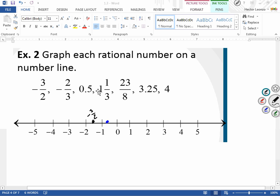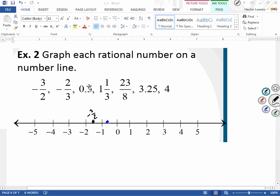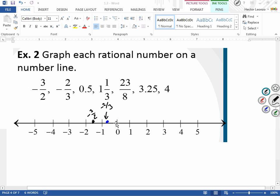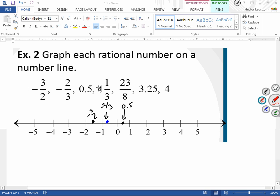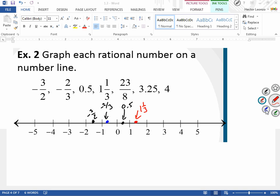0.5 is the same thing as one half. Because it's positive, I go to the right — one half means one of two jumps, so I do just one jump. This point here is 0.5. For one and one-third: I go one whole number to the right first, then one of three jumps, landing about here. I call them jumps because on your homework you'll see the jump marks on the number line.